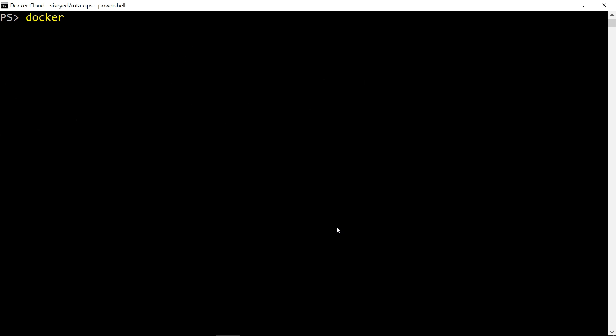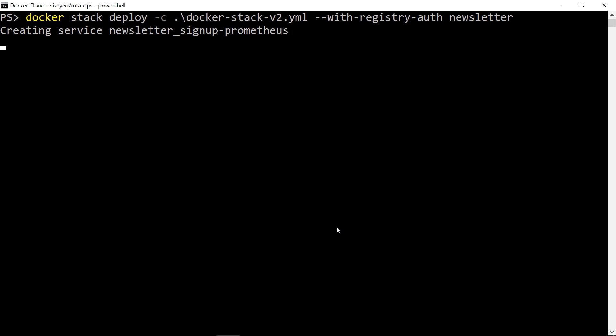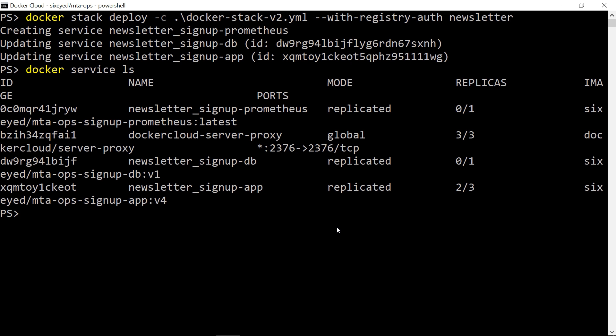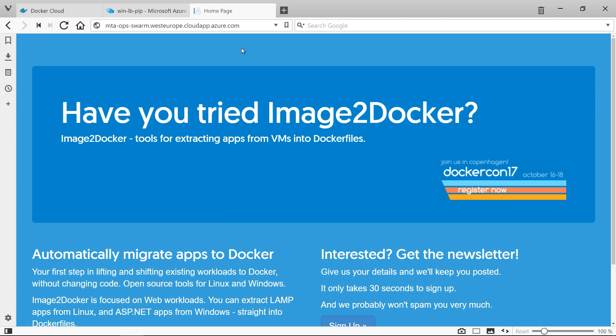I'm still connected to my swarm, so I'll run docker stack deploy again, which updates the stack and brings it into line with the new compose file. This update is a zero downtime deployment because docker updates the web application one container at a time, and the load balancer won't send traffic into a node that's being updated. When I refresh the website during the update, there's no loss of service.